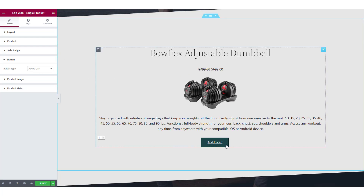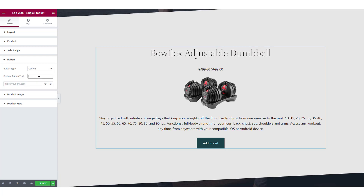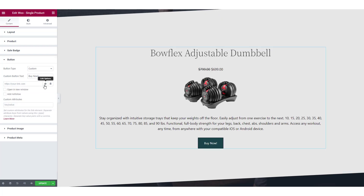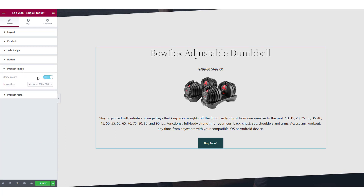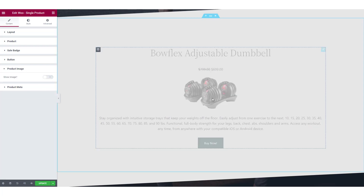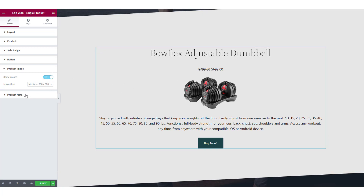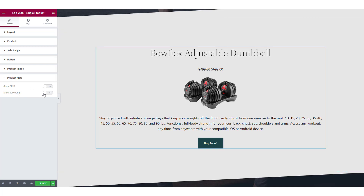For the button or CTA button, you can choose to go with the Add to Cart button. But if you want a custom button, you can do that too and add your own custom link. You can also hide or show the product image, and if you want to show it, you can choose a custom size that fits the design of the website. Lastly, for the product meta details, you can choose if you want to show the SKU or the taxonomy.